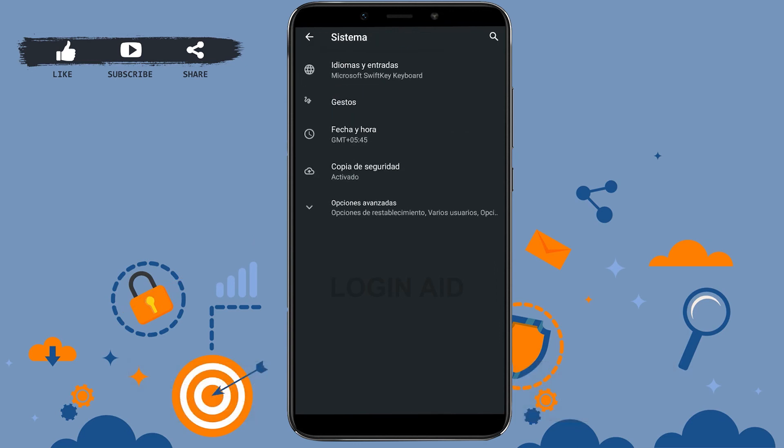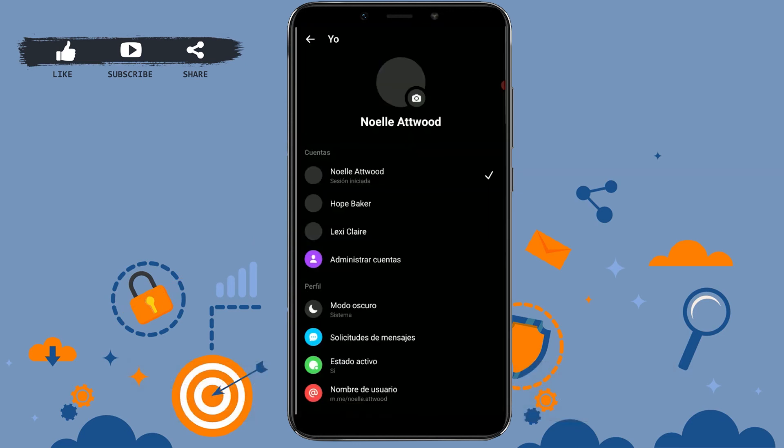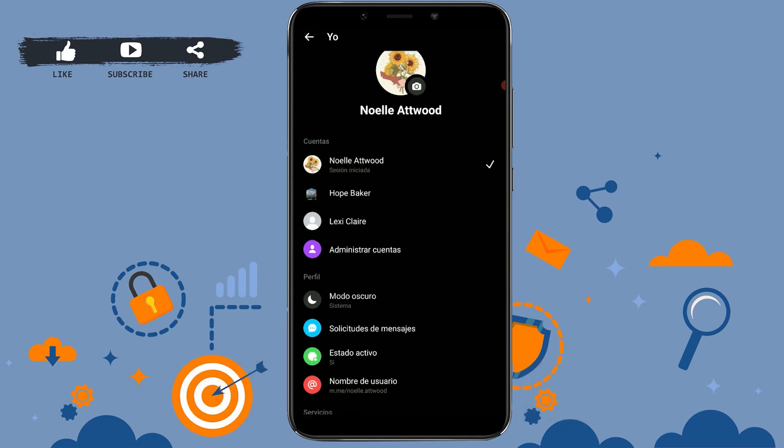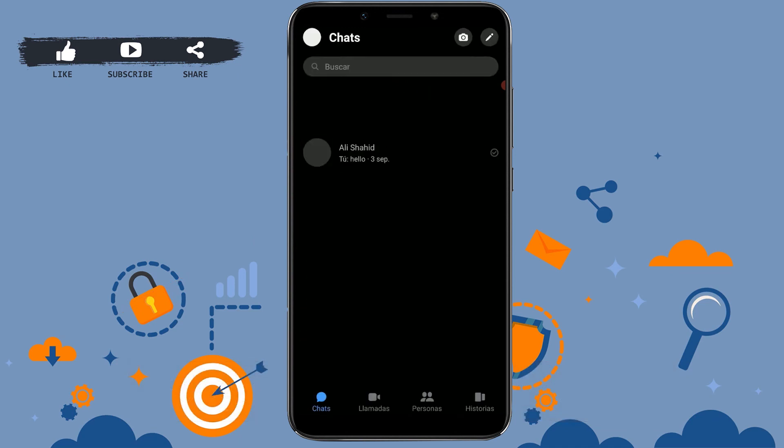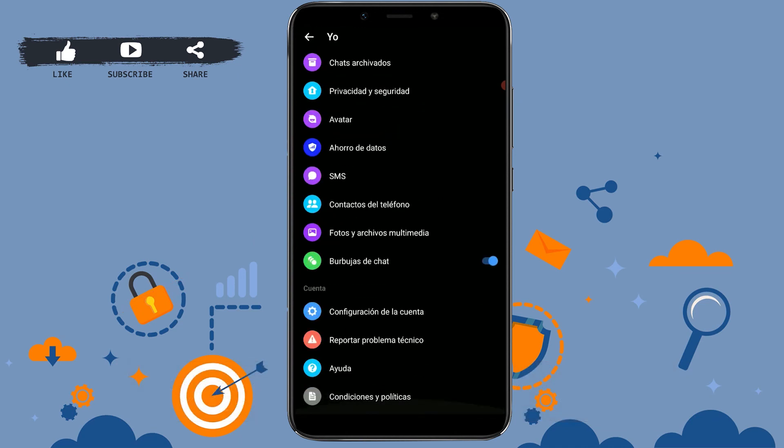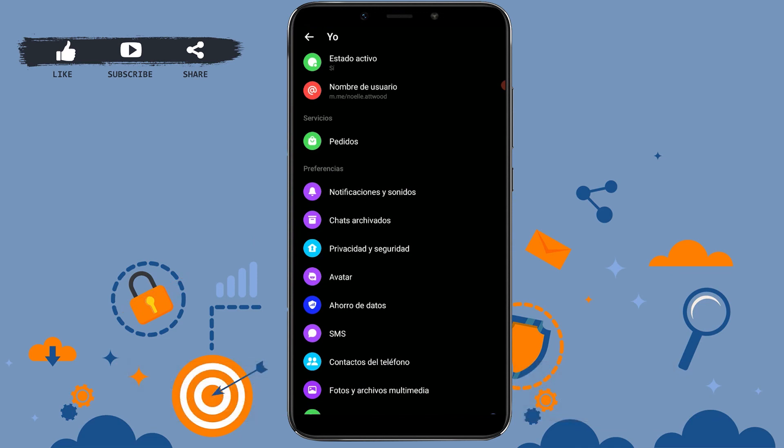Now all your phone settings will be available in a different language. Likewise, if you check your Messenger, your Messenger will also be in a different language. So here you can see the change in text over here. So this is how you can change Facebook Messenger language. Hope this video was useful. Please like and subscribe to the Logging Aid channel. Thank you.